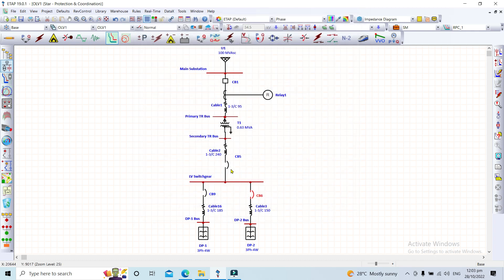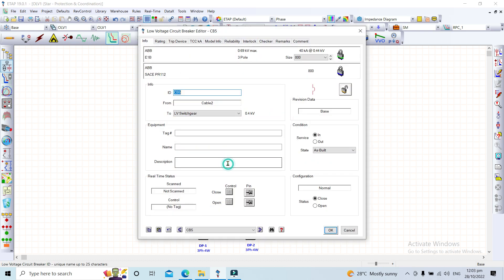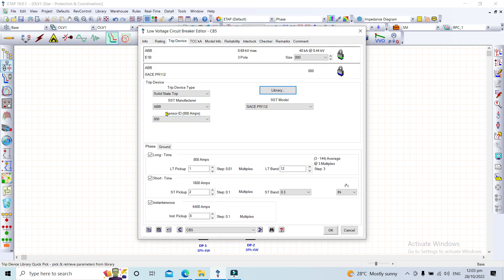For the upstream breaker CB5 — the main incoming breaker for the LV switchgear — we again use ABB SA-CPR112 with an 800-ampere sensor ID. LT pickup is 1, LT band is 12, short-time pickup is 2 corresponding to 1600 amperes, ST band is 0.3, and instantaneous pickup is 8 corresponding to 6400 amperes.